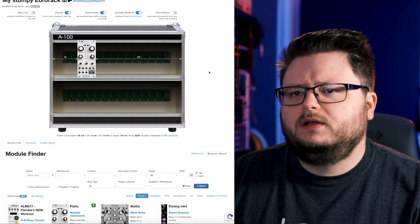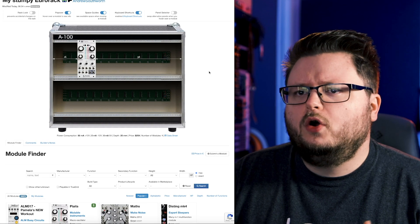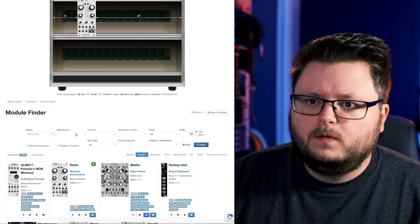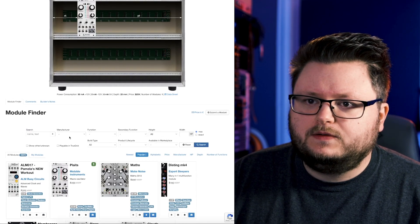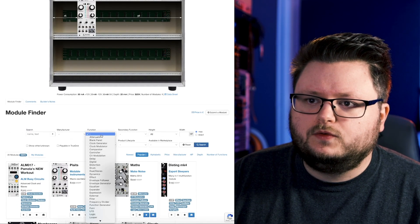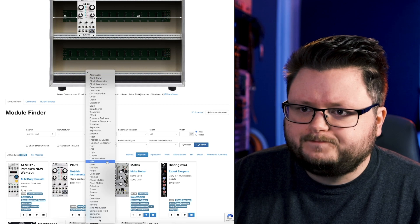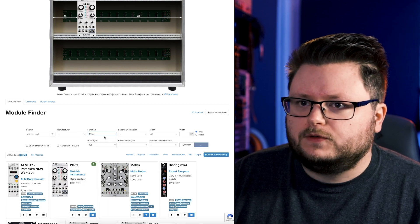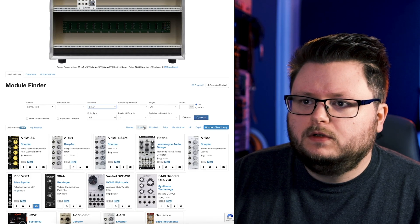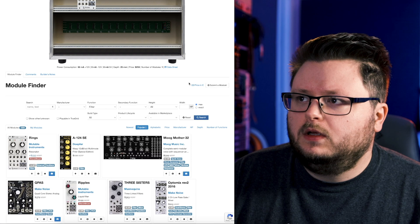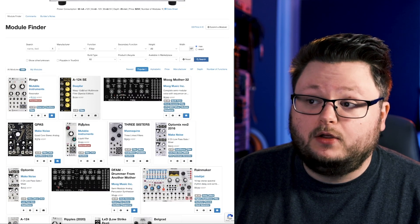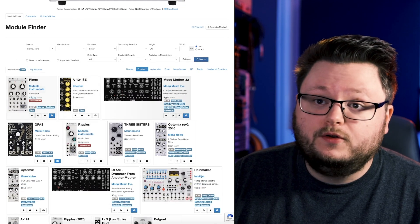And if you're struggling, like you know you need, for example, a filter, one very easy thing you can do is go to the function, look for filter, and sort by popularity.